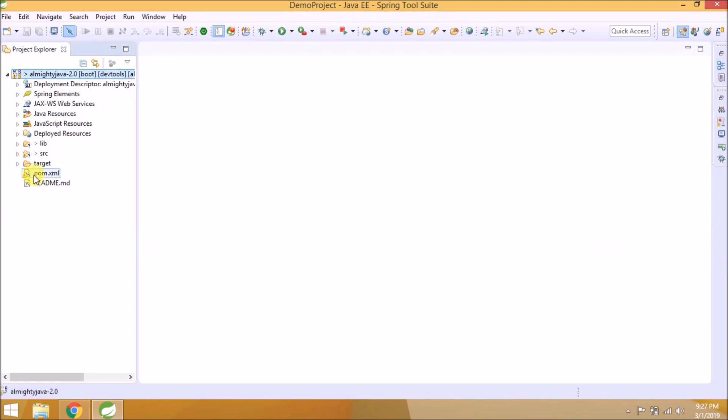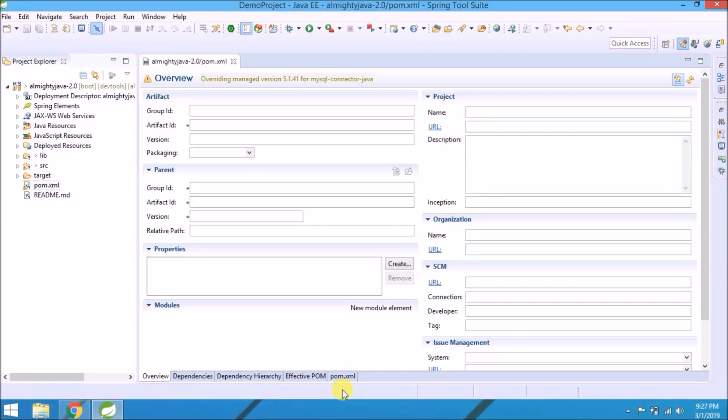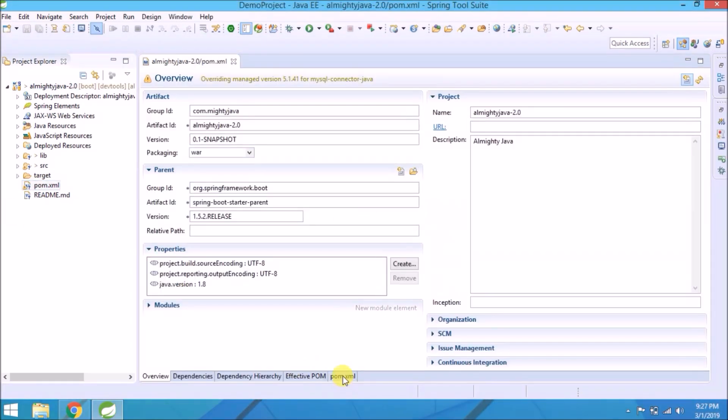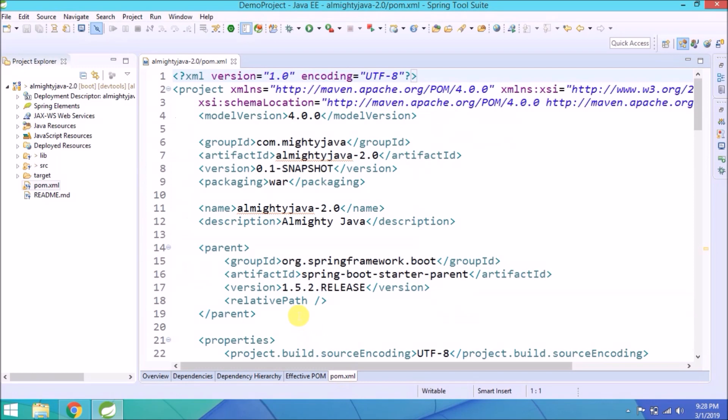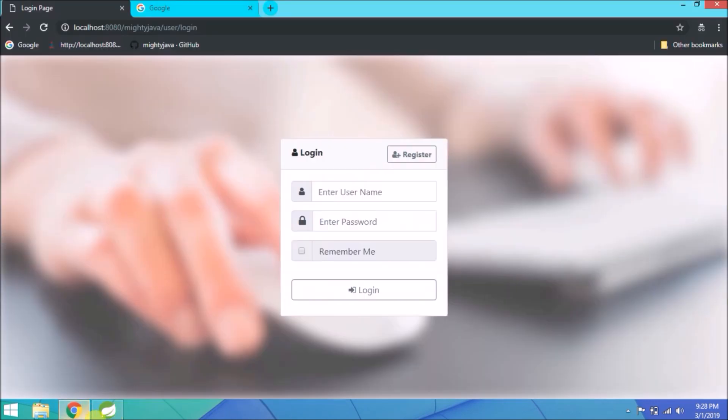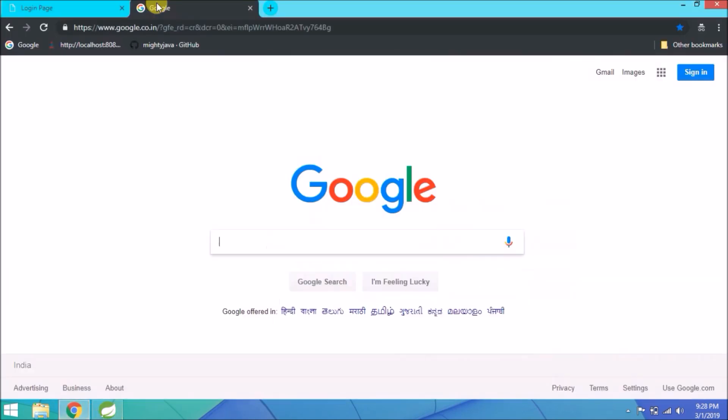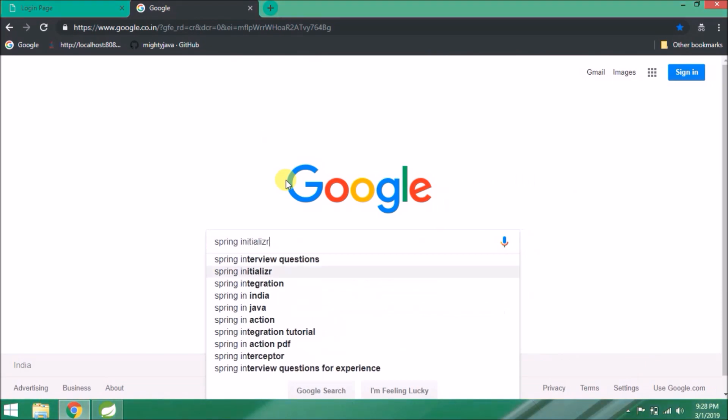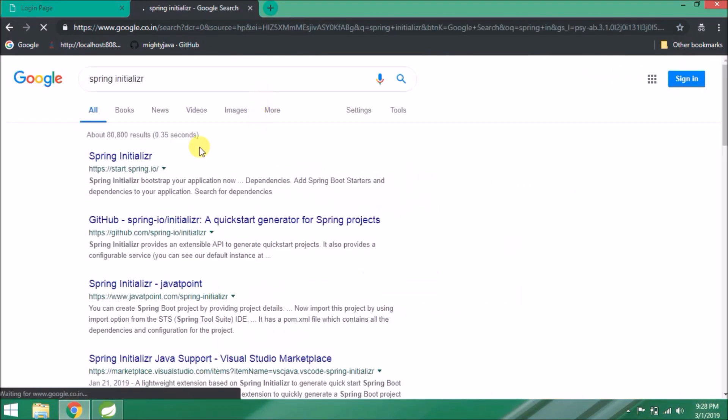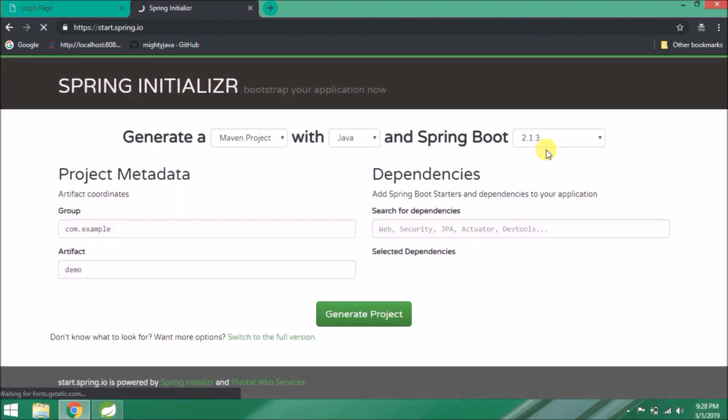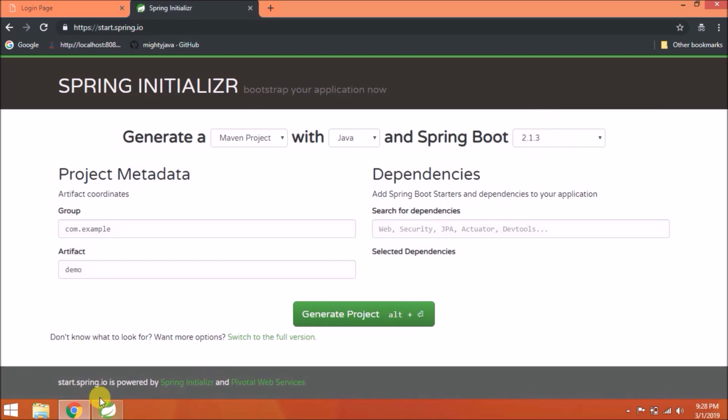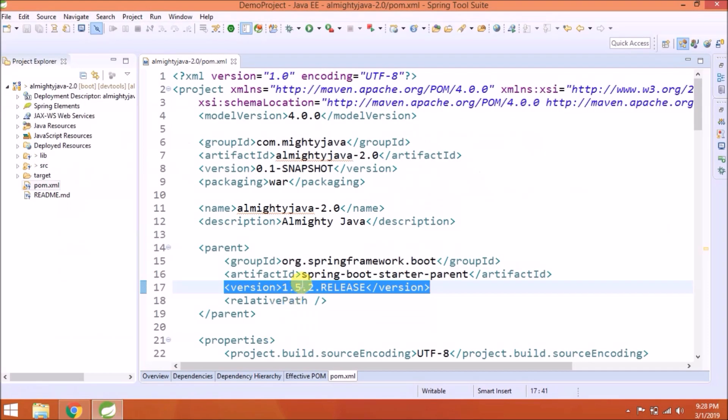Let's open the pom.xml file. As you can see, we are using version 1.5.2. Let's check what is the latest stable release. Open Spring Initializer page. As you can see, it's telling 2.1.3 is a stable version, so now first change the version.